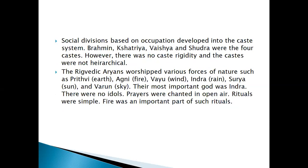Society was divided on the basis of varna or skin colour. The fair-skinned Aryans considered the dark-skinned Dasas inferior. The Dasas were the original inhabitants of the region where the Aryans settled. Gradually, a system of social divisions based on occupation came into place, which developed into the caste system, and varna started meaning caste.